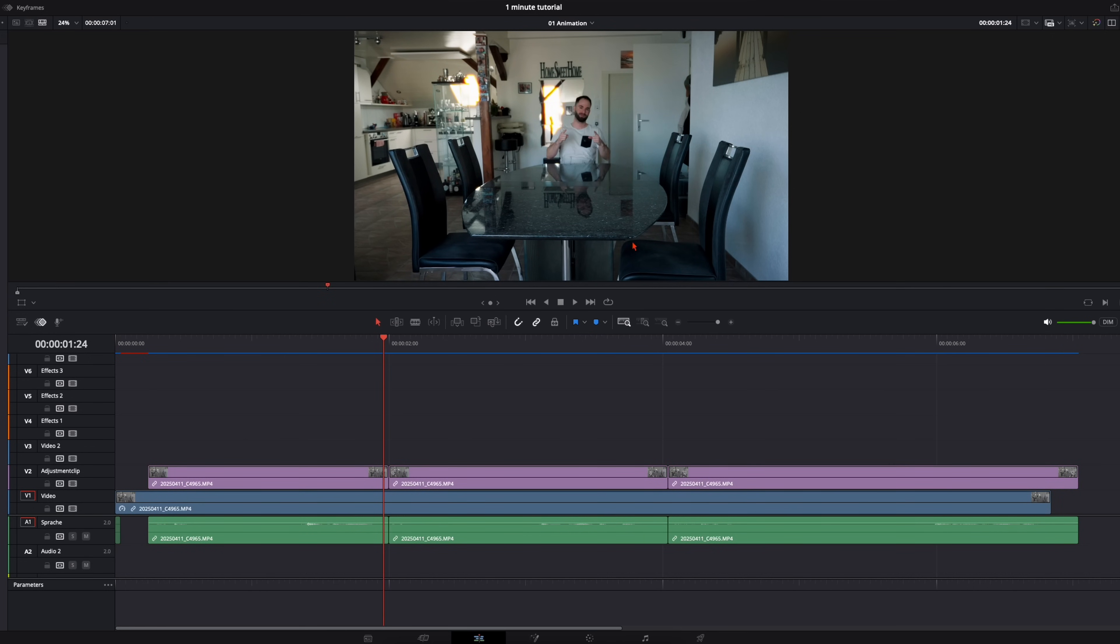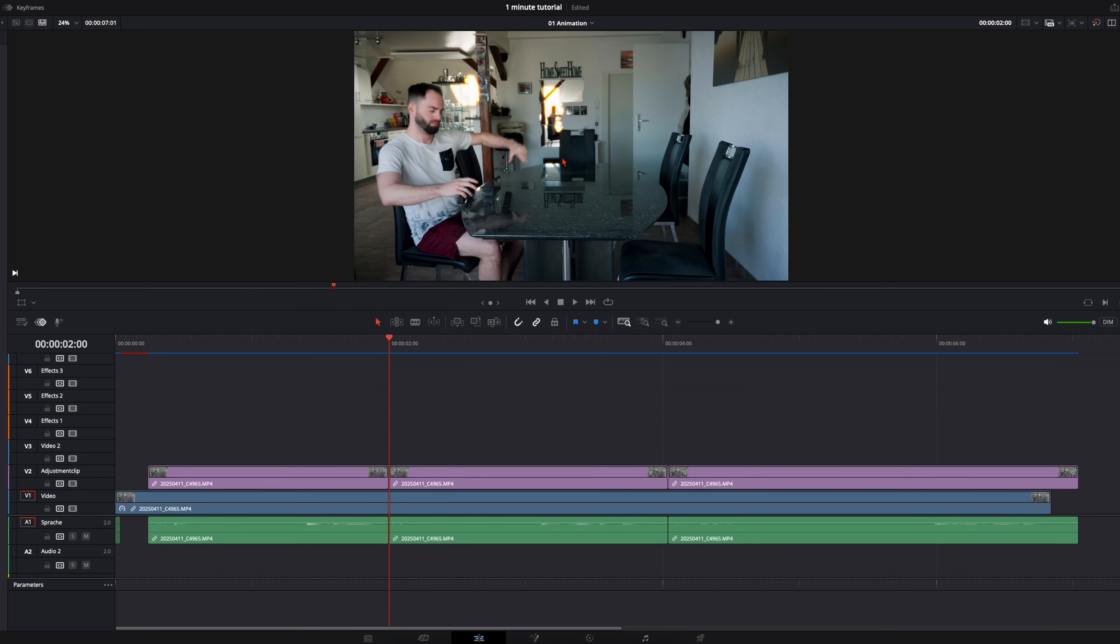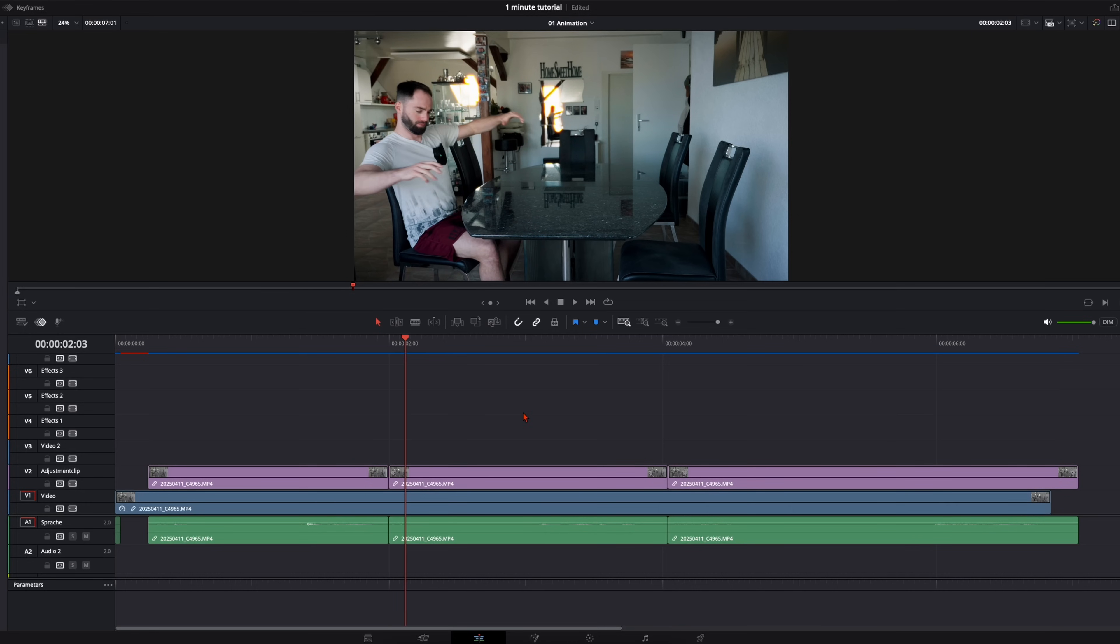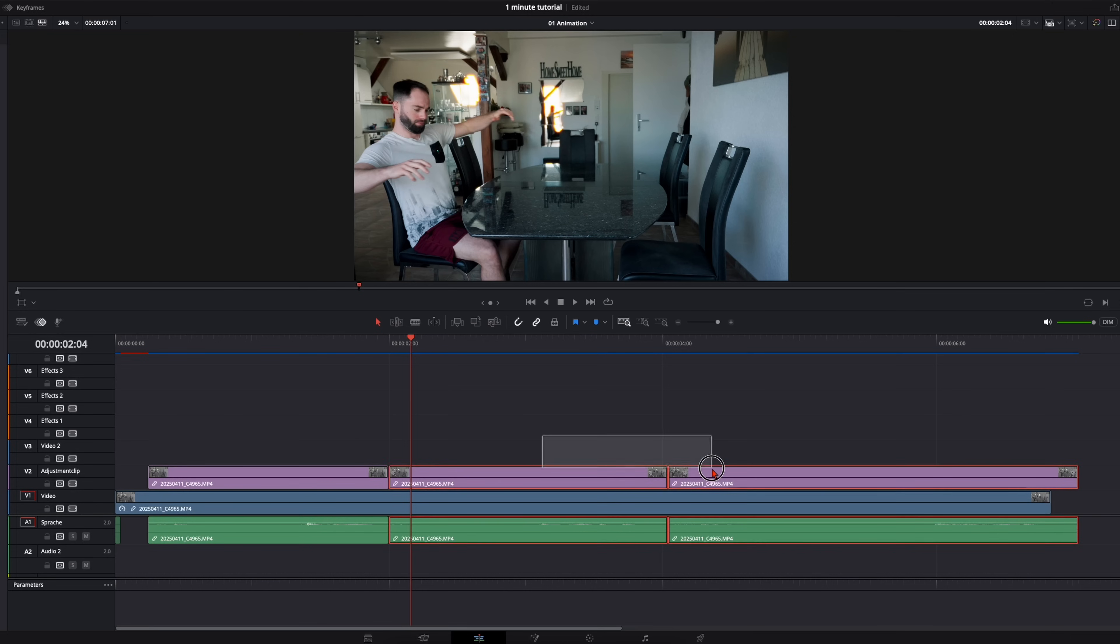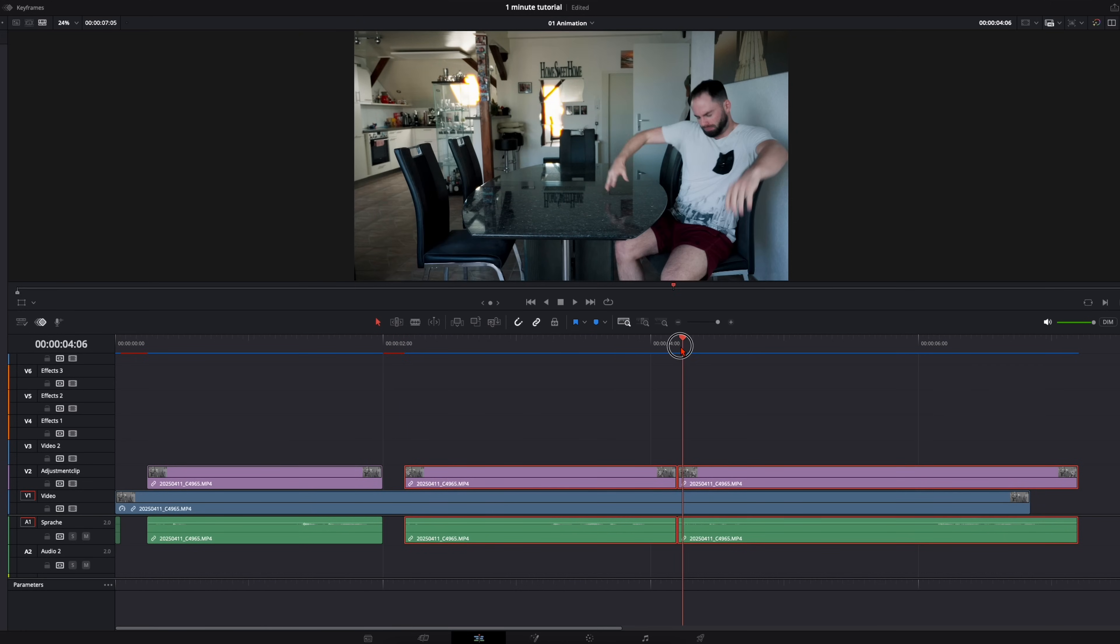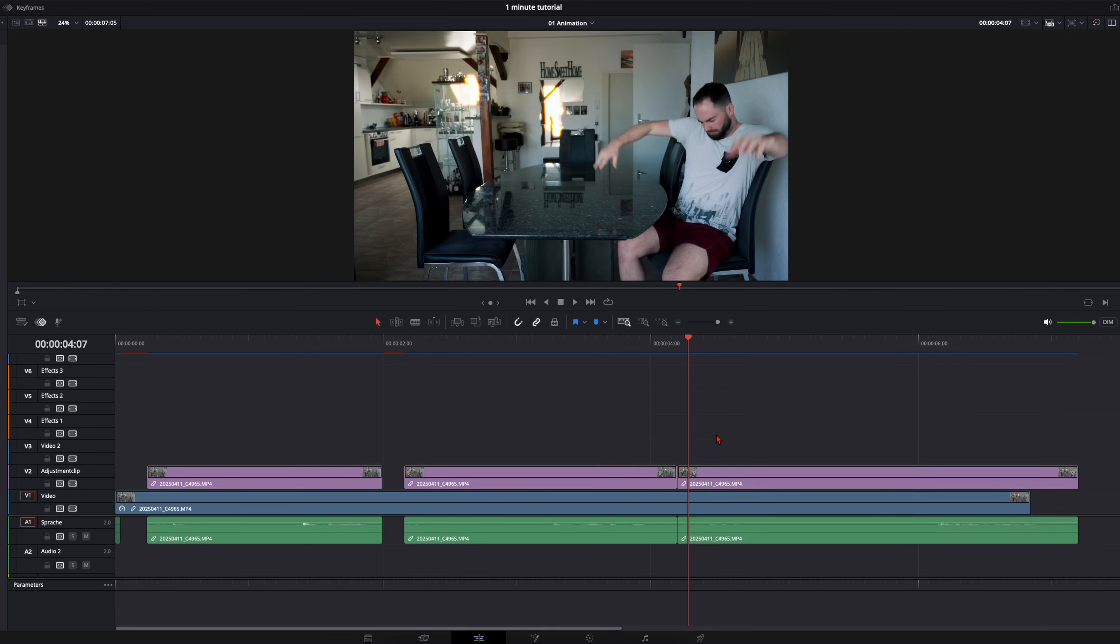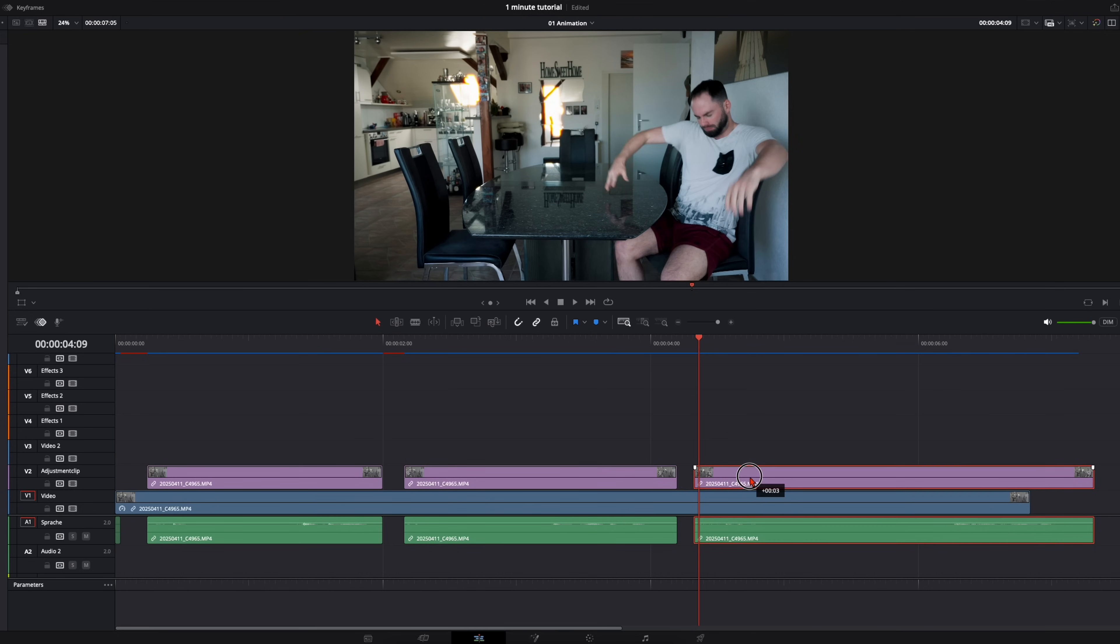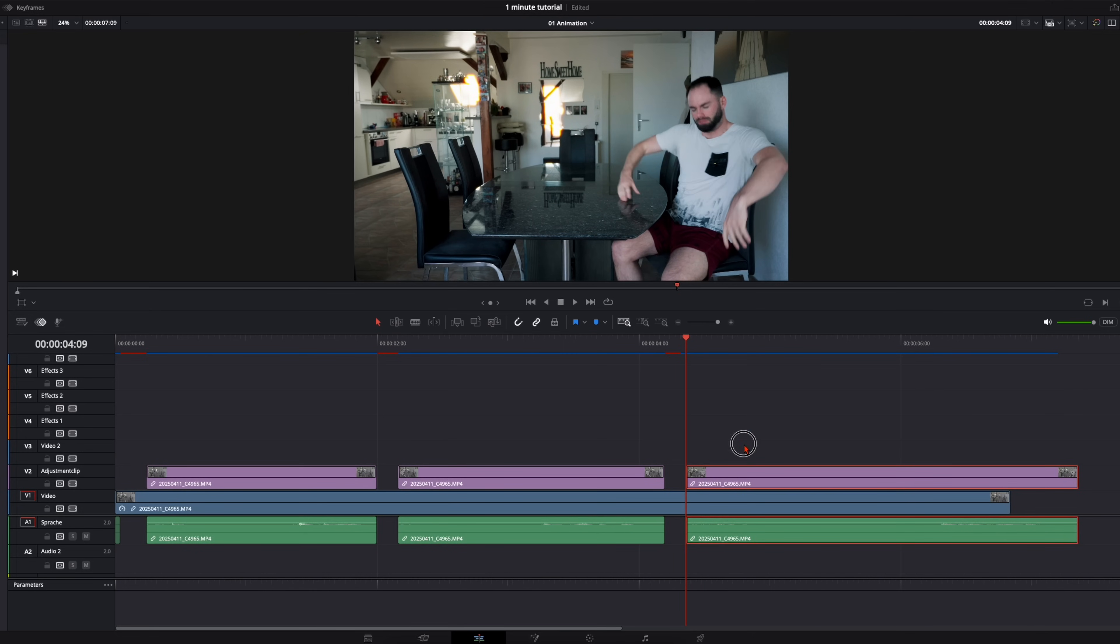Right here. And then from this position to this position I want the warp effect to have four frames. So I go further. One, two, three, four frames. Drag them over. And here once again I want to have it one, two, three, four frames. Like this.